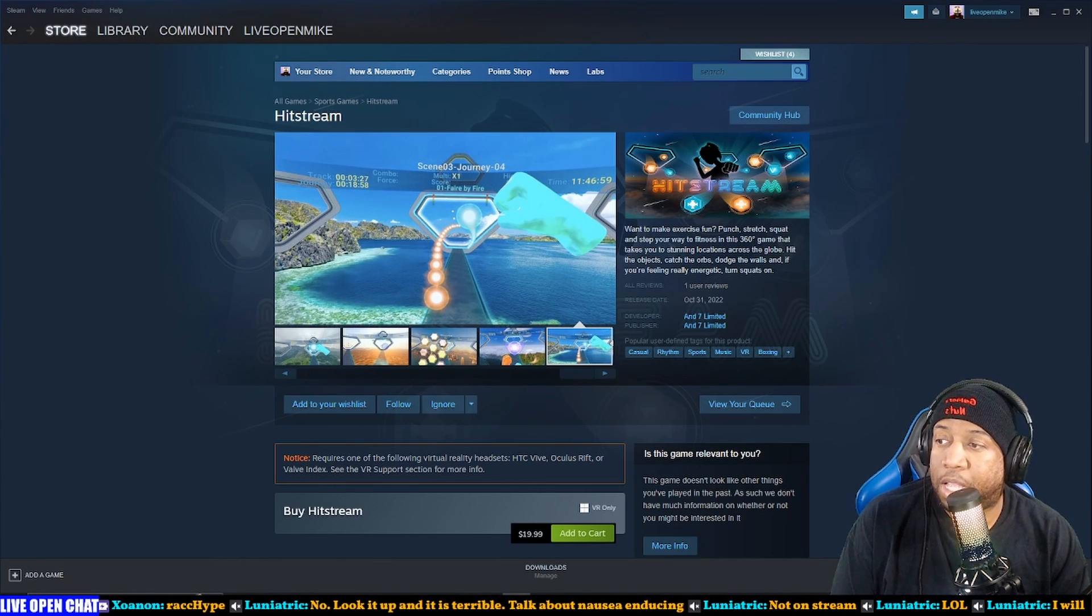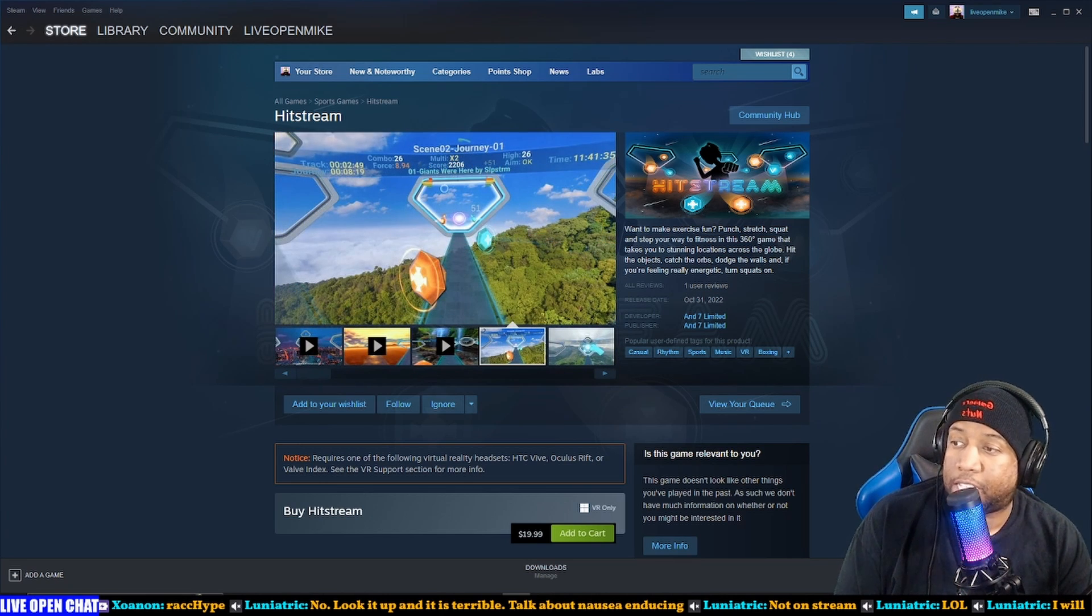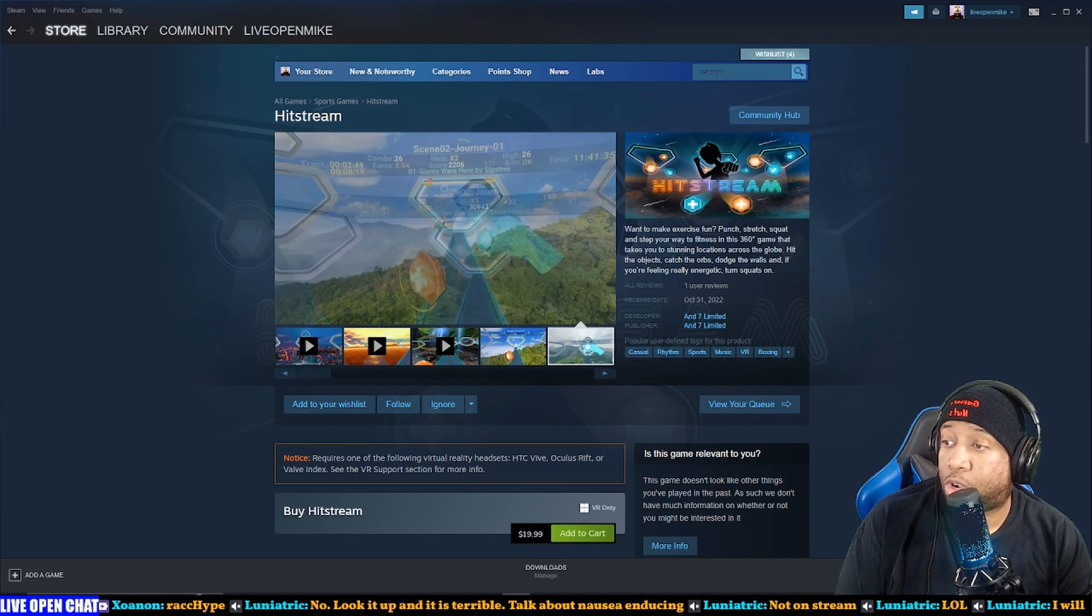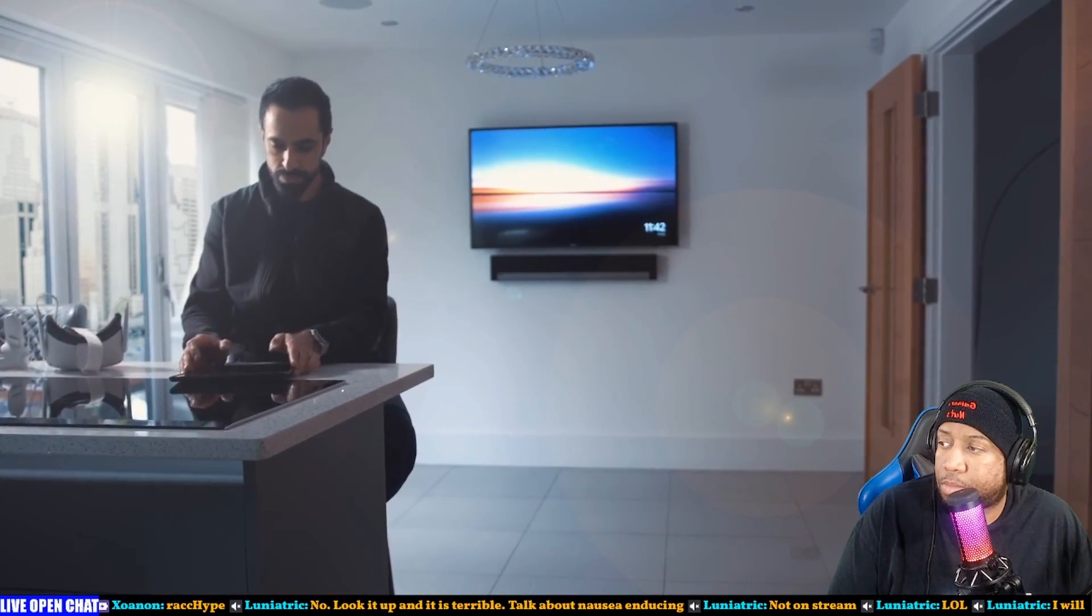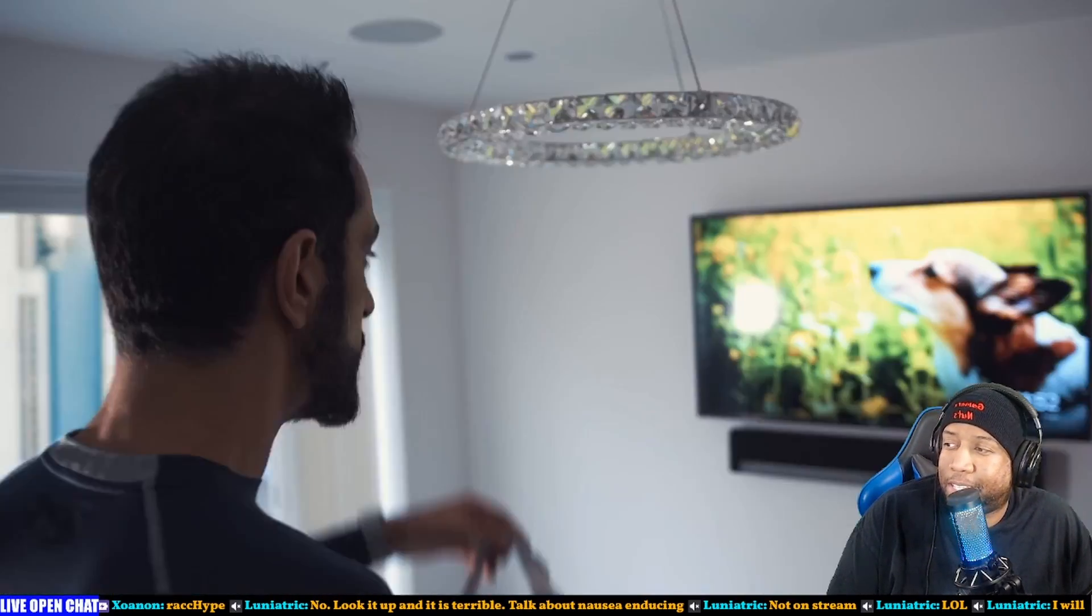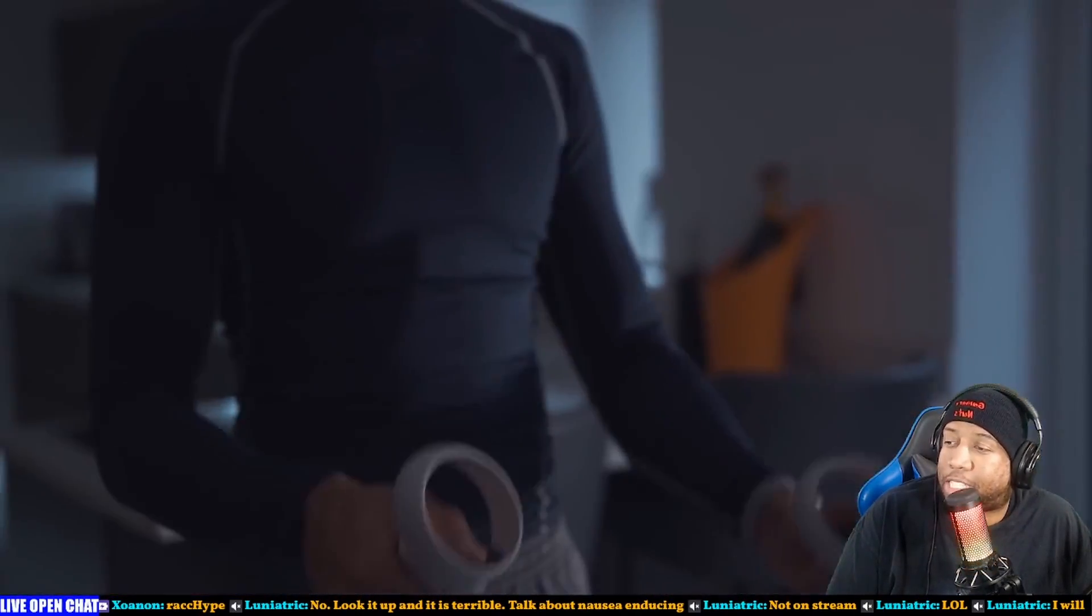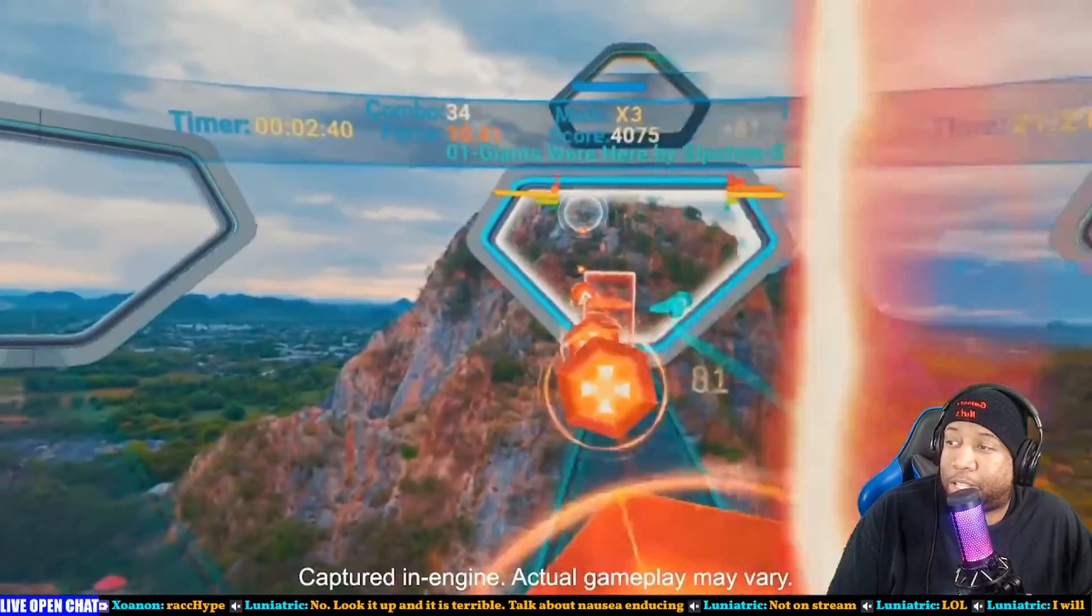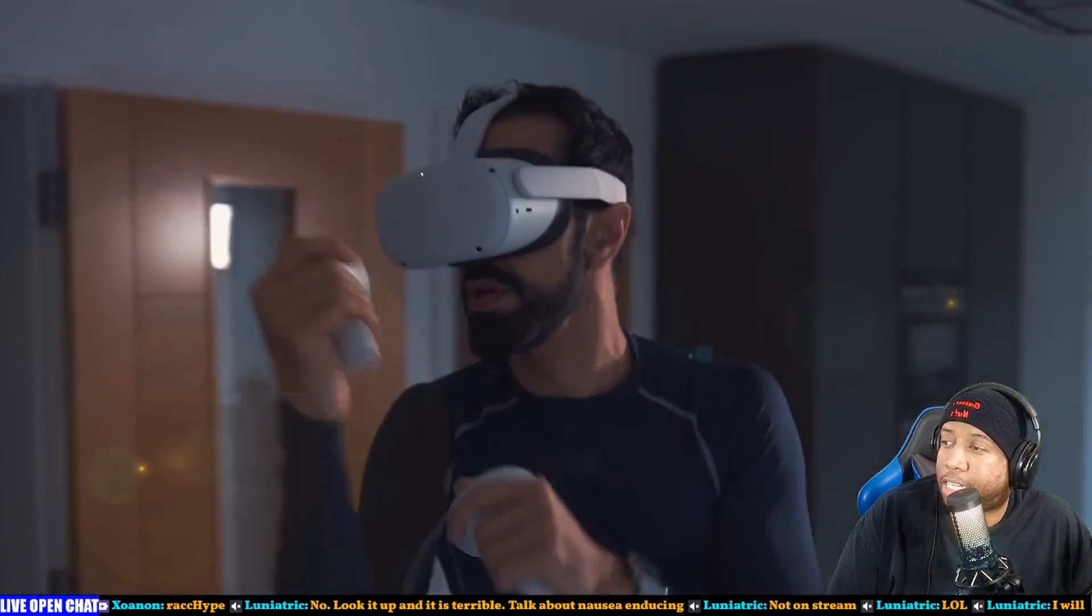Hit Stream: want to make exercise fun? Punch, stretch, squat, and step your way to fitness in a 360 degree game that takes you to stunning locations around the globe. Hit the objects, catch the orbs, dodge the walls, and if you're feeling really energetic, turn squats on. Okay, okay, you got me with the trailer. I refuse to believe anyone exercises on the Quest with that shitty head strap. I refuse to believe anyone exercises on Quest with that head strap on.